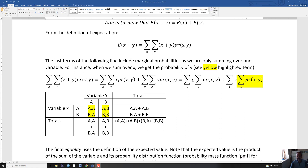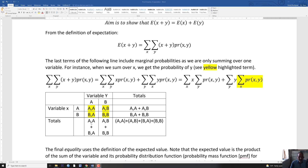We can pull out the x because when we're summing over y, the x is like a constant. So you get the sum of x times the sum of the joint probability of x and y, plus the sum of y. Notice that here we're summing over y and here we're summing over x for the probability of x and y. What I want to highlight is that this is what we call a marginal value — we're essentially ignoring one of the variables. Here's a little table I made up showing variable y and variable x, where x has two values a and b and y has two values a and b.